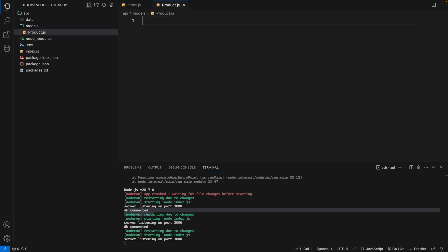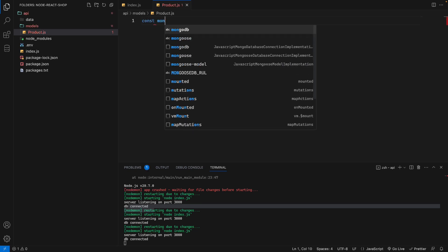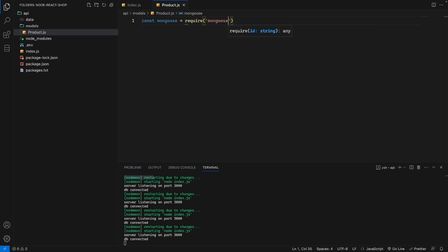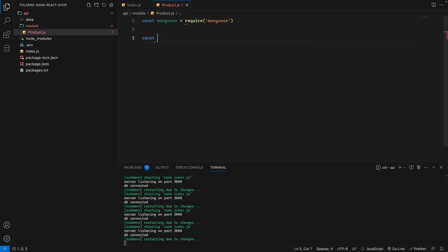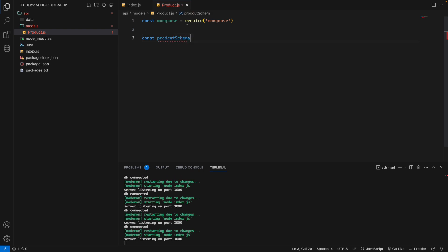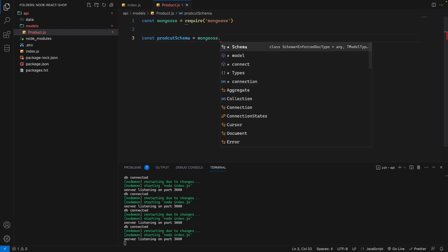So we have our product model file here. We'll import mongoose with: const mongoose = require('mongoose'). Now I'm going to create a product schema — const productSchema — which will be a new mongoose Schema.